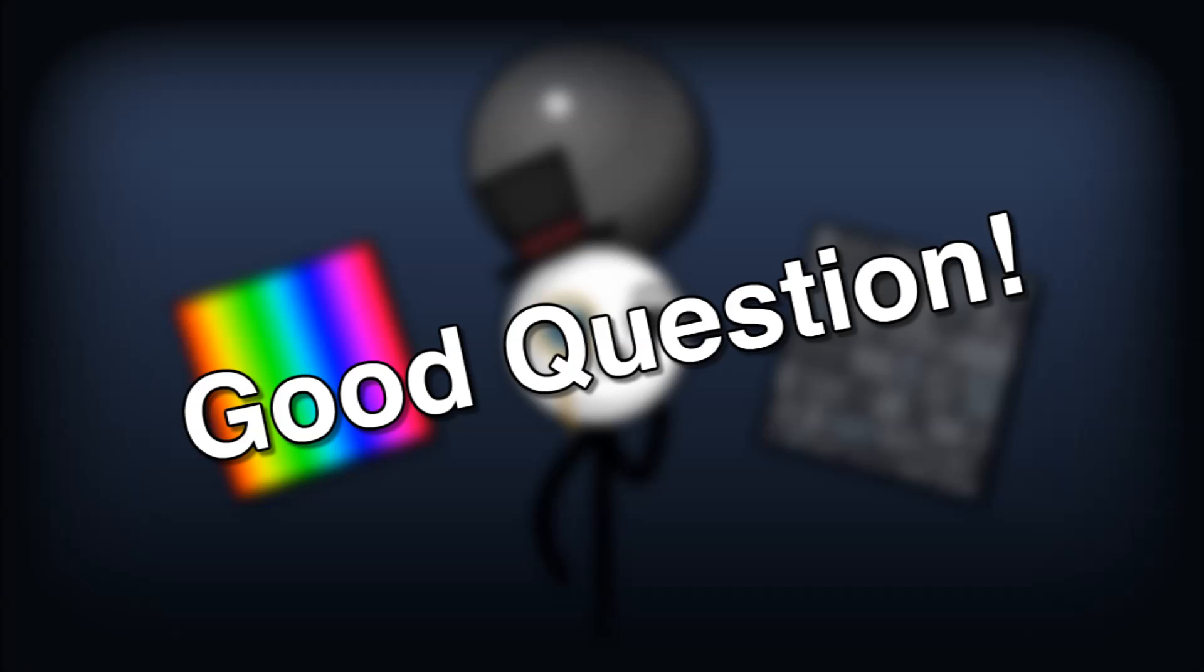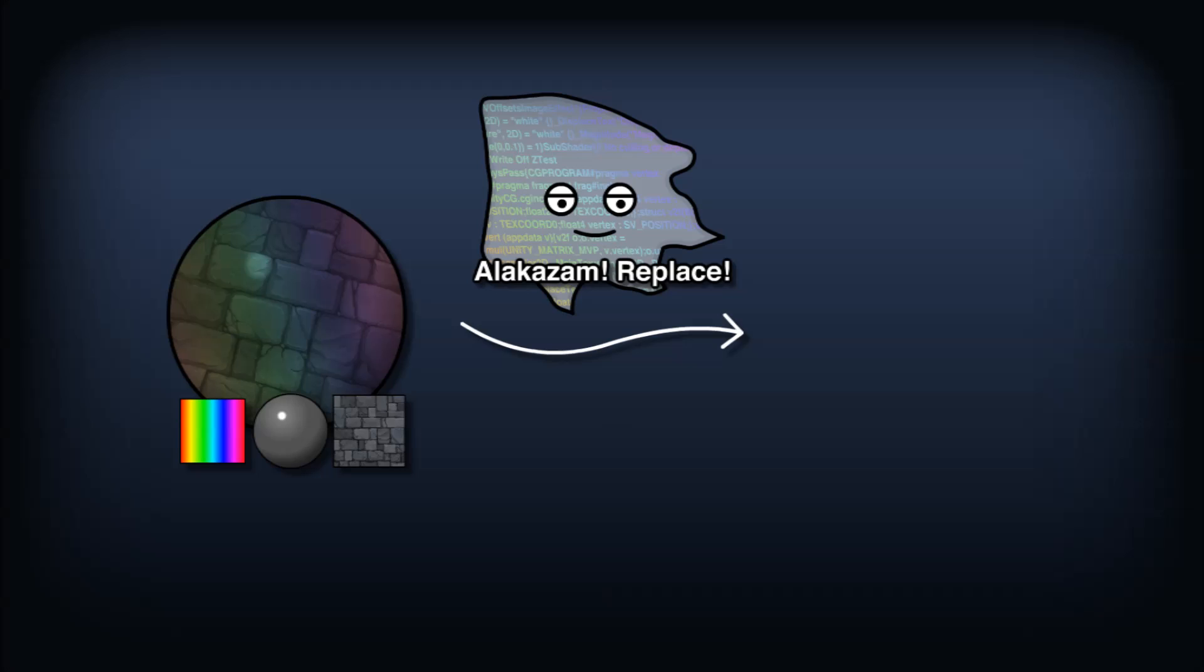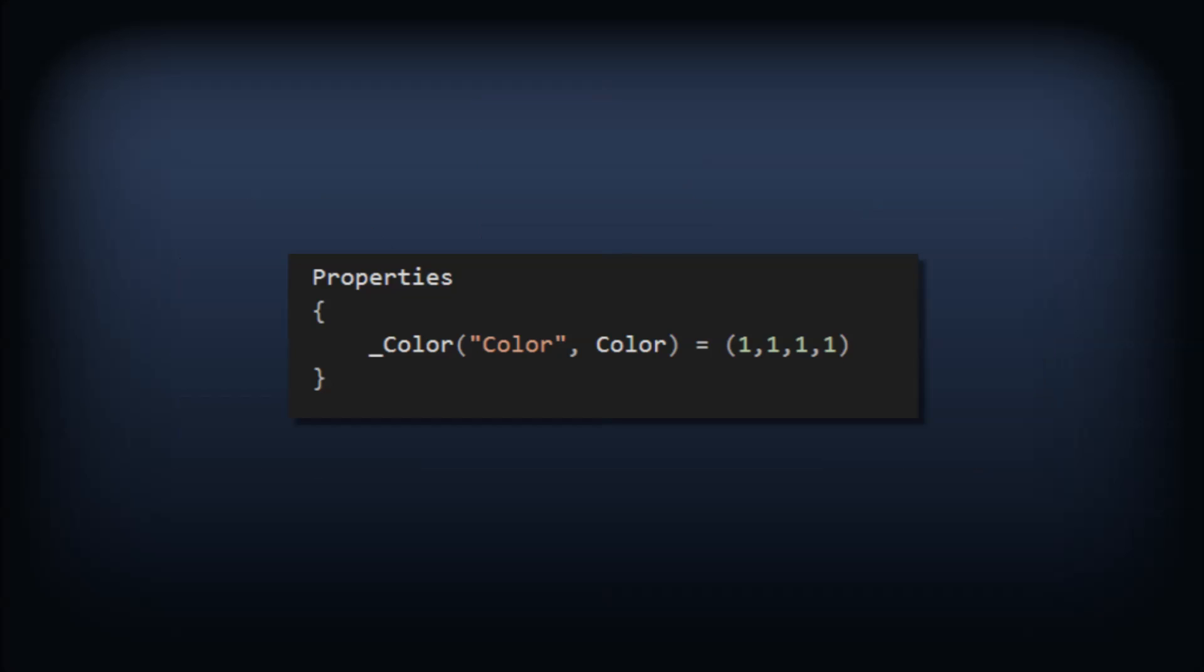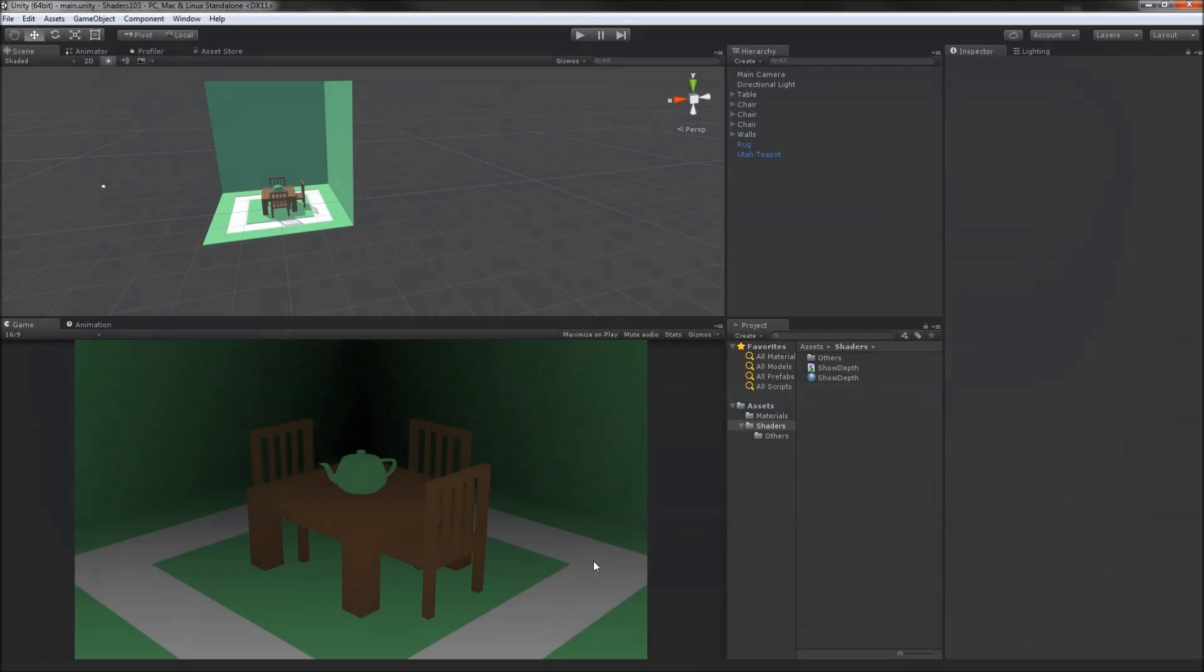A nifty thing about replacement shaders is that all the material properties are actually maintained in the replacement shader. Let's add the color property to our depth effect, and then in the fragment shader, we'll multiply our final color value by the color property. Now check it out. We keep the colors set in each material, but still replace the shader with our depth effect.